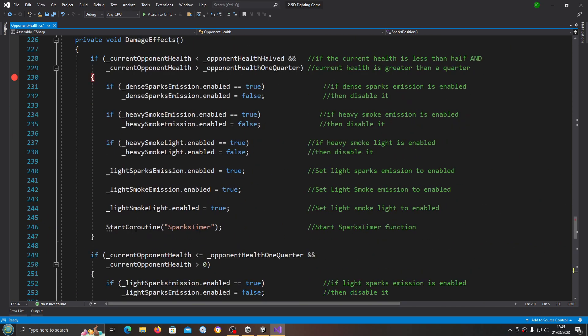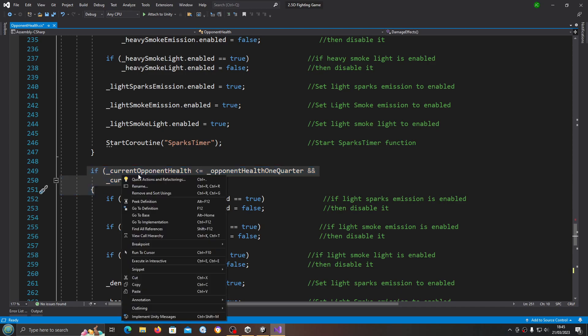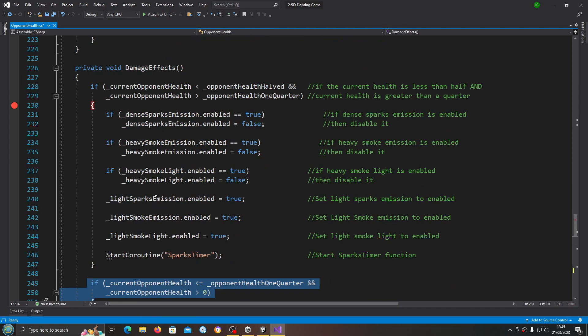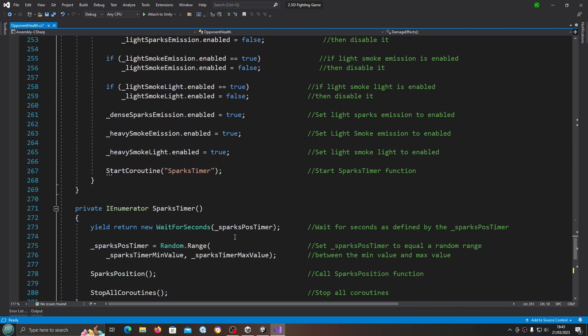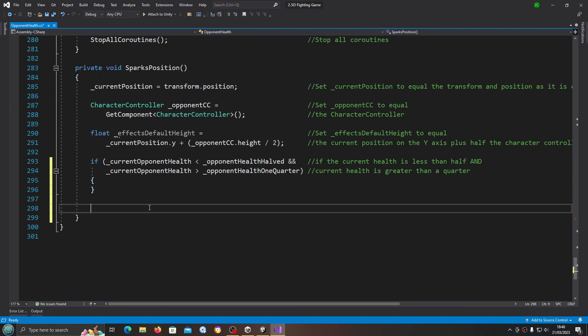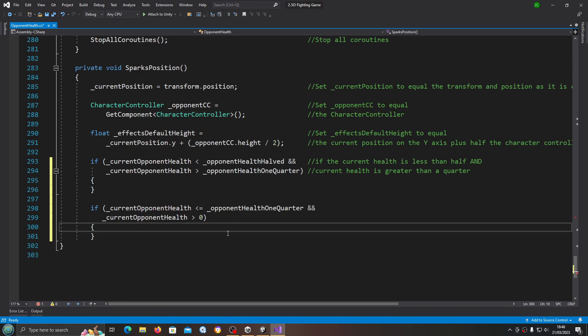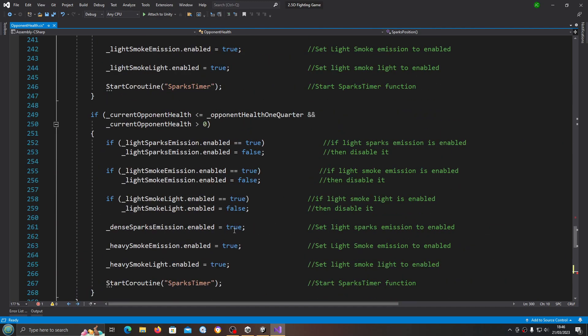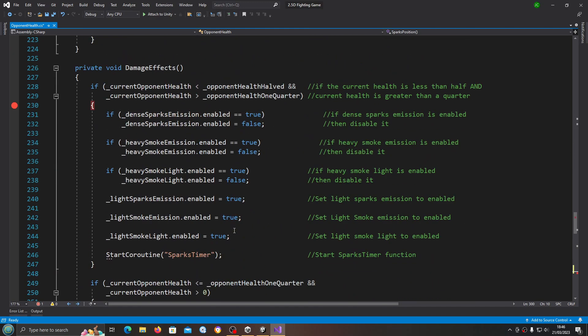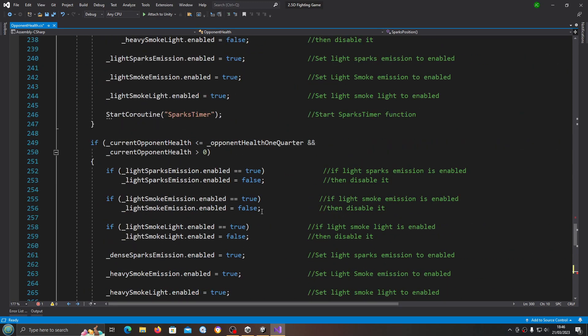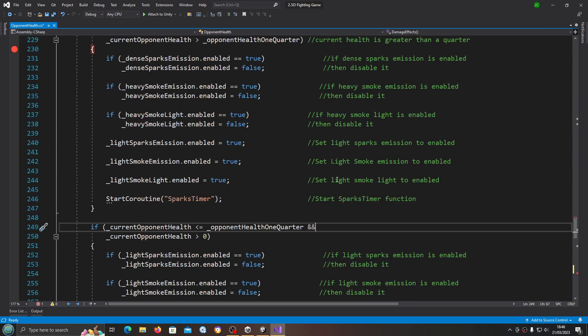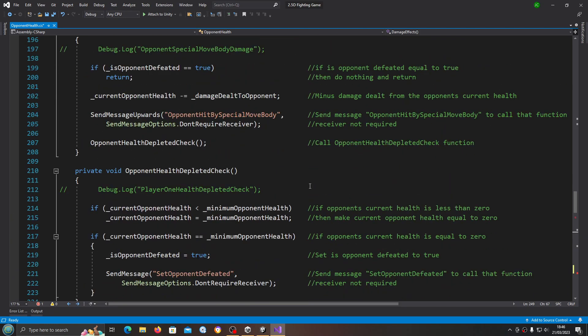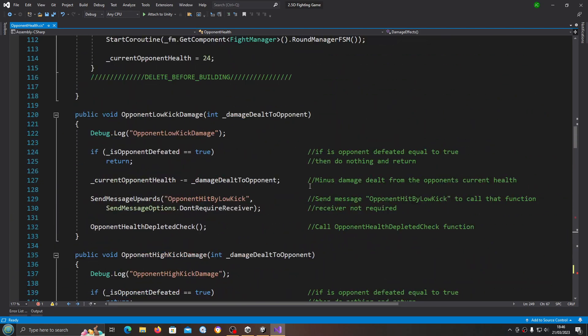Also let's copy the other if statement in that function in the damage effects and we'll paste that in as well. It looks like I actually missed out the comments for that and I'll fill those in later.